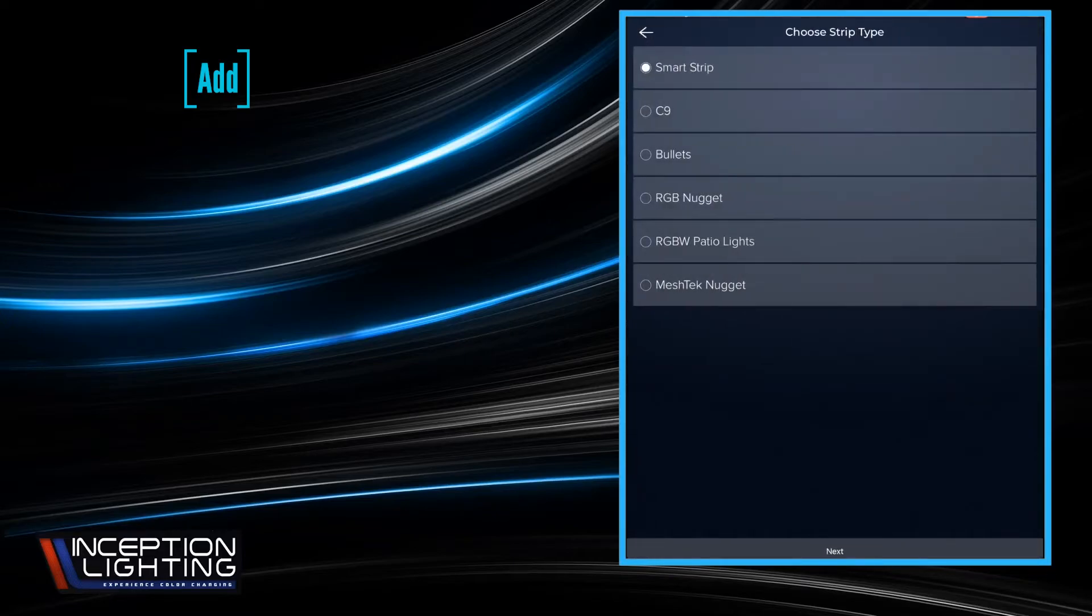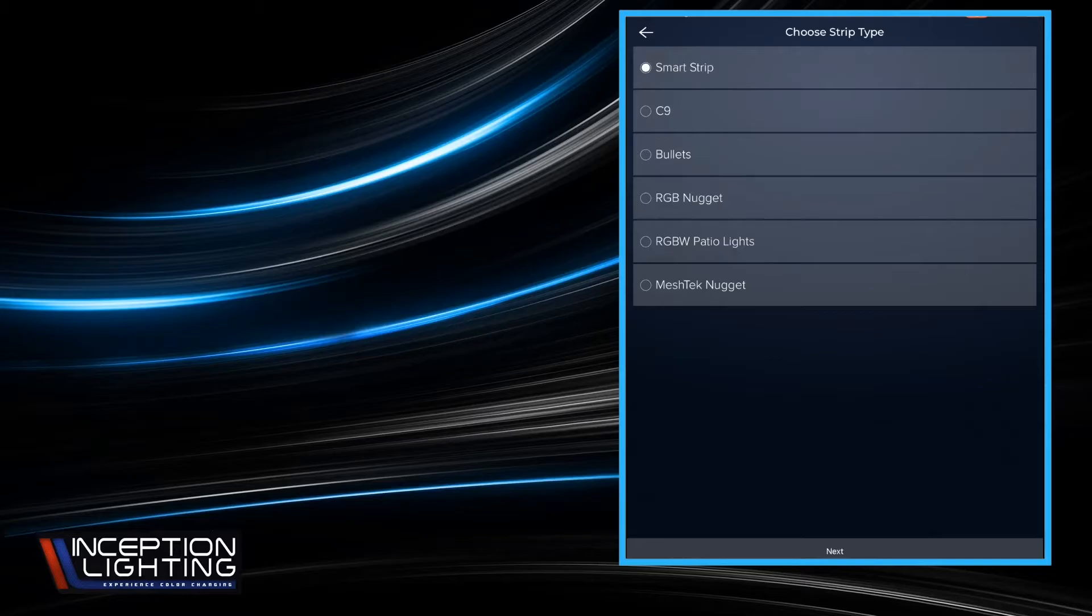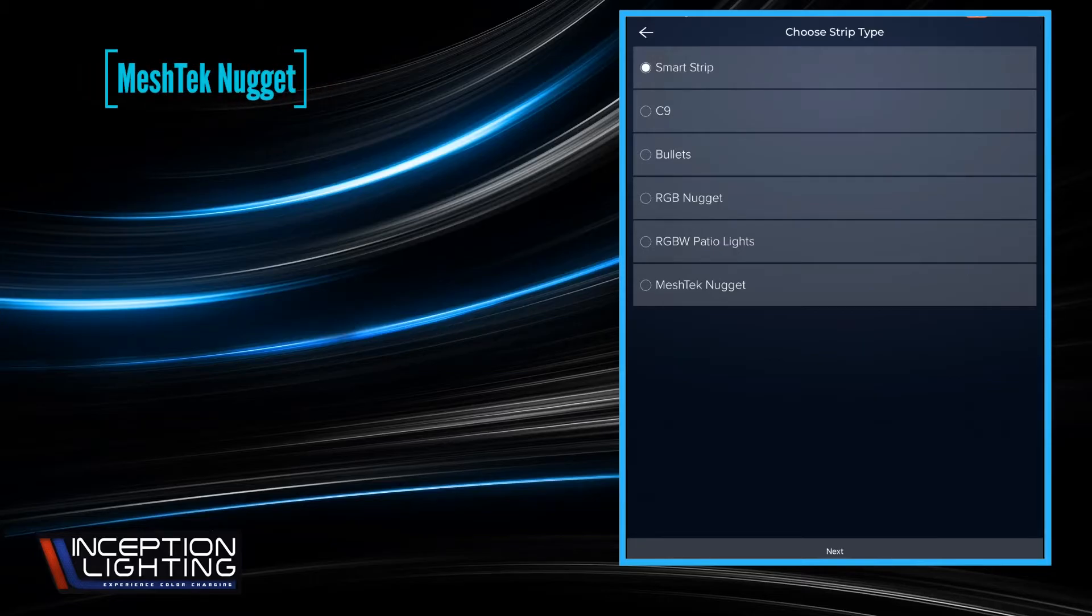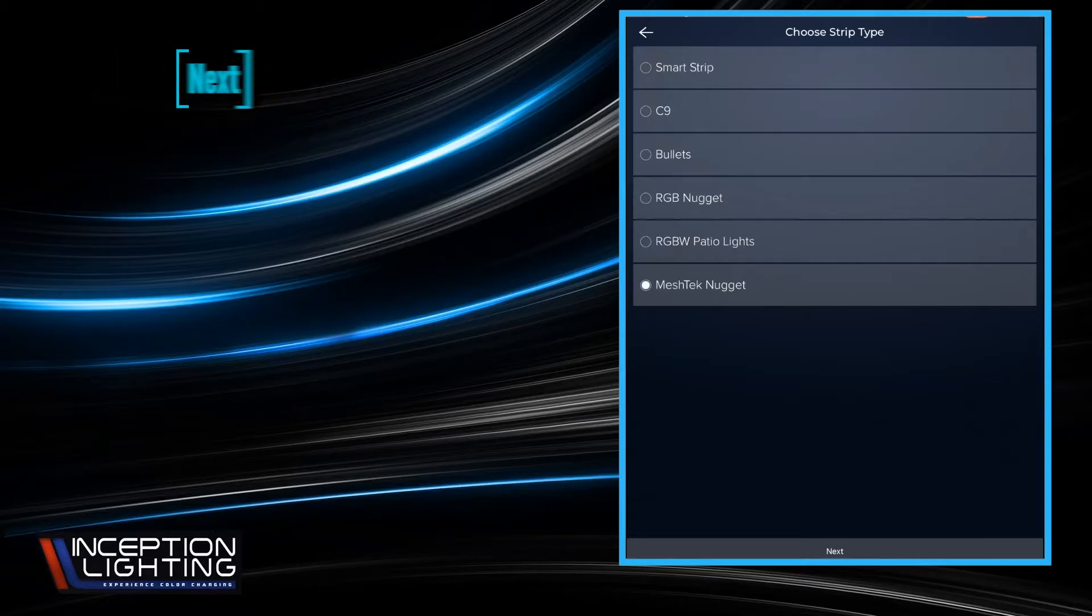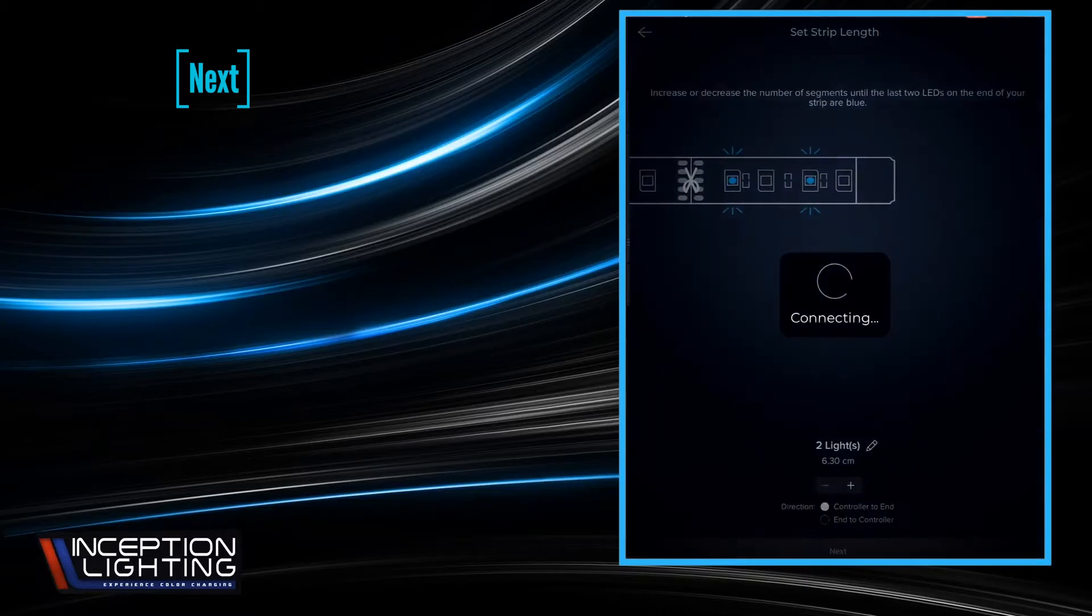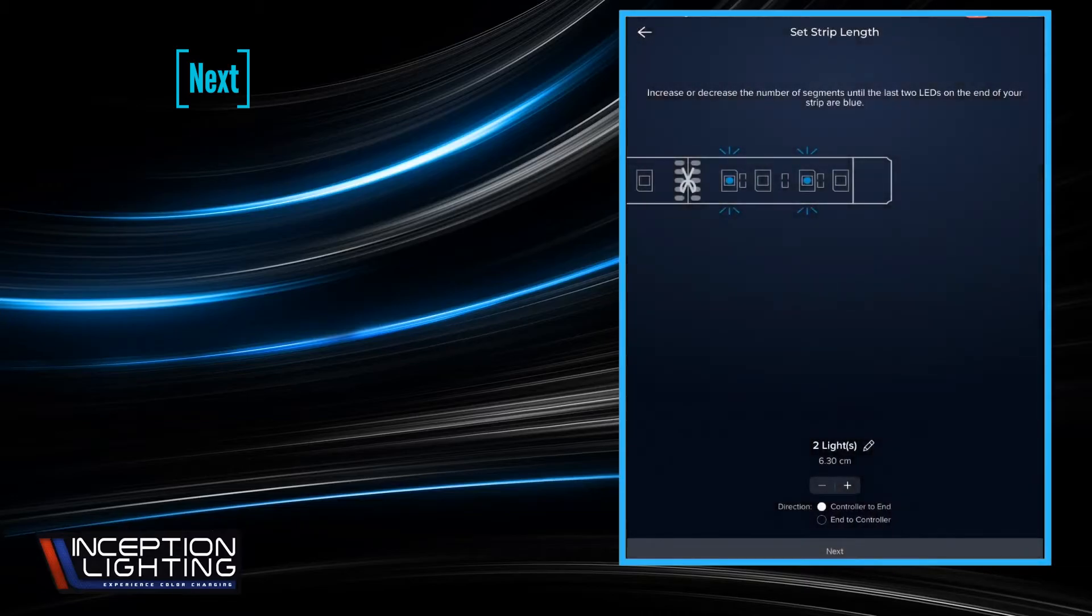And then it'll ask us to choose the light type. In this instance, since this is an Inception exterior RGB building perimeter system, we'll be using the Mesh Tech nugget, the bottom choice, and hit next.